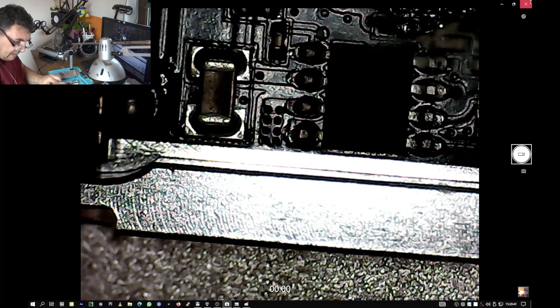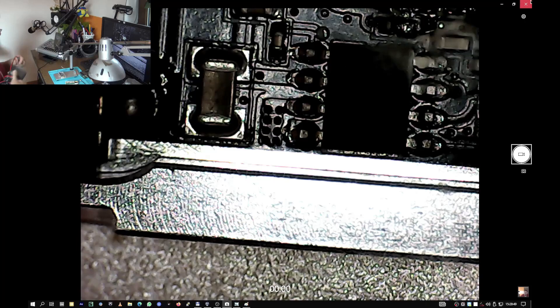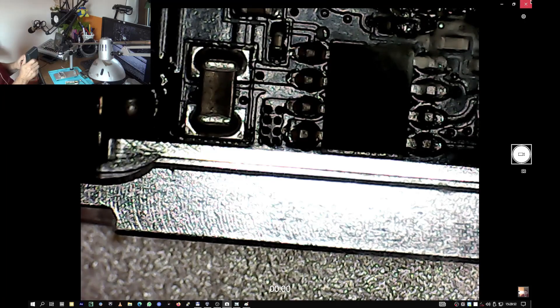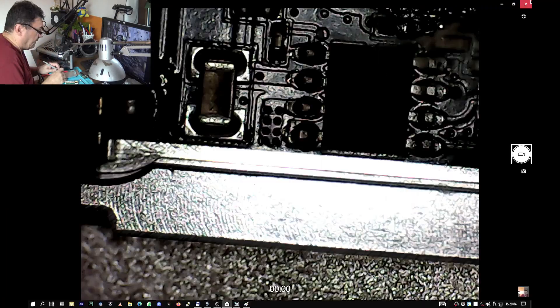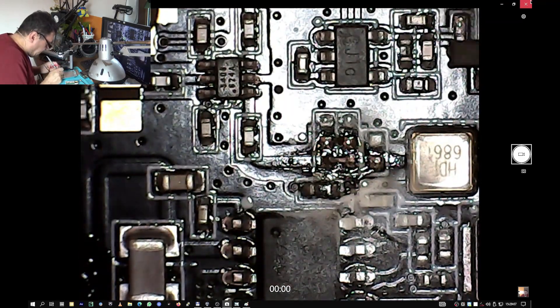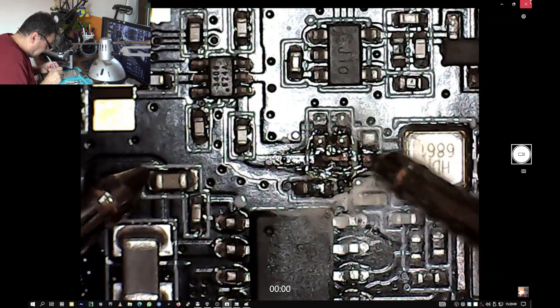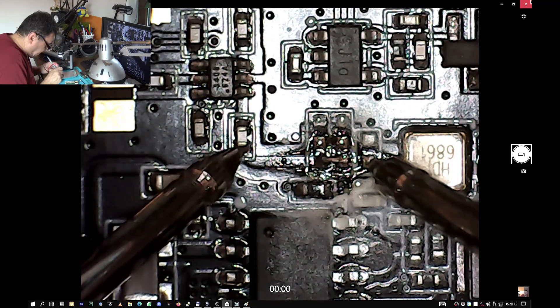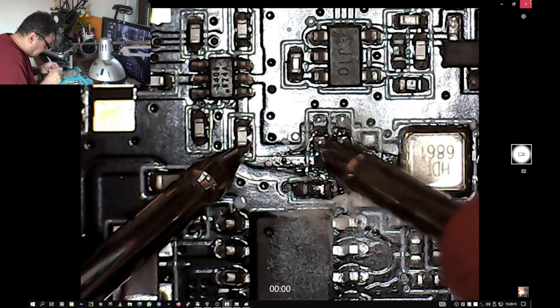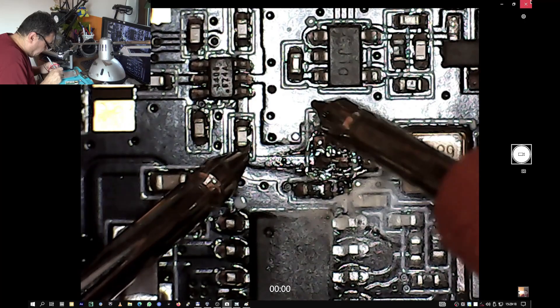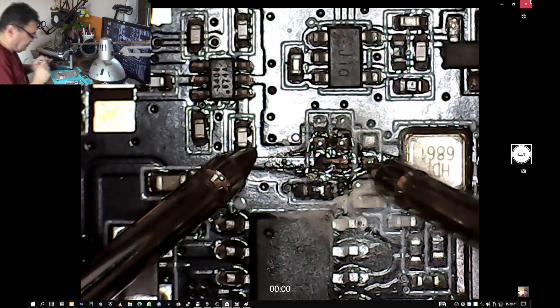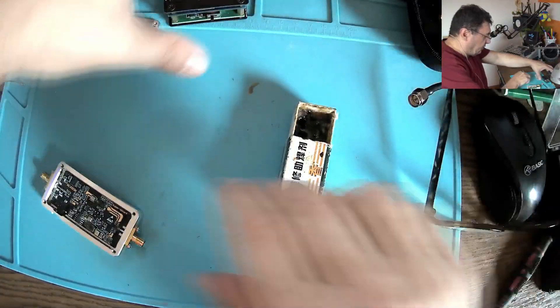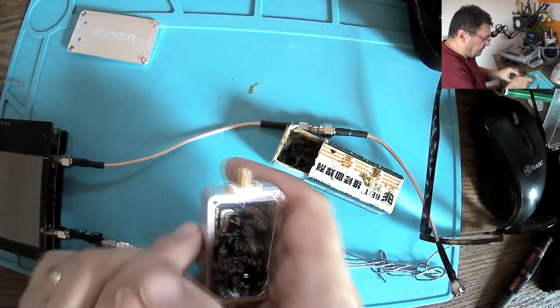Now to be sure that everything is fine, multimeter, continuity mode, and we measure from this point to this. Perfect, good to go.